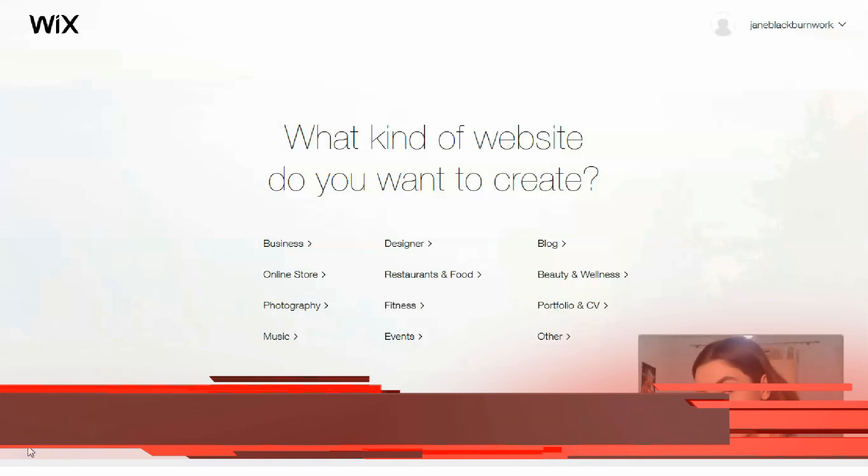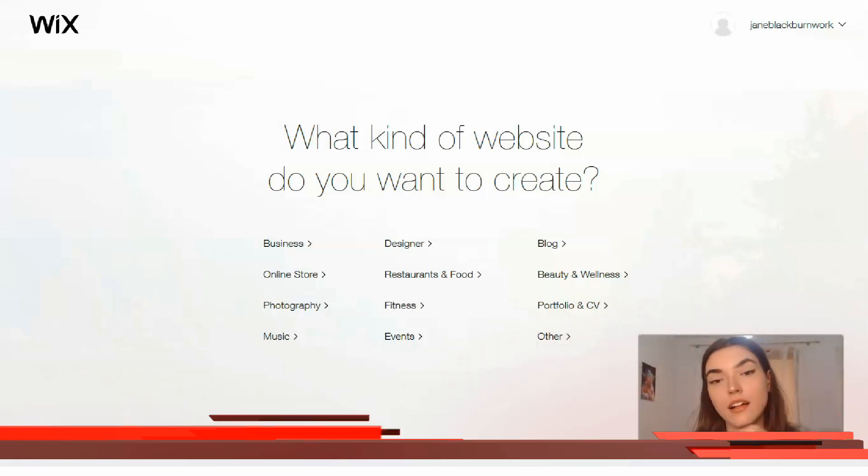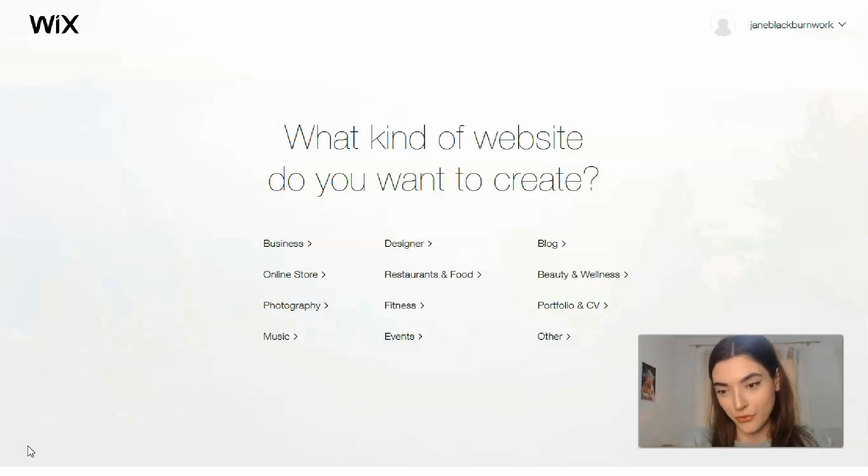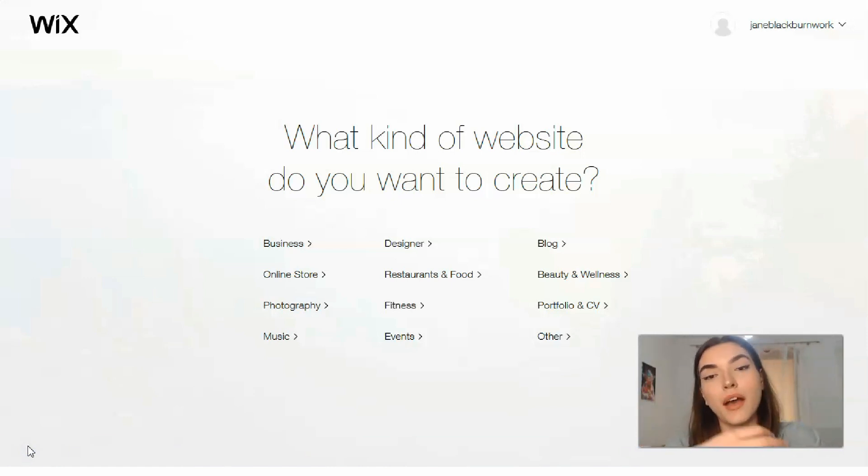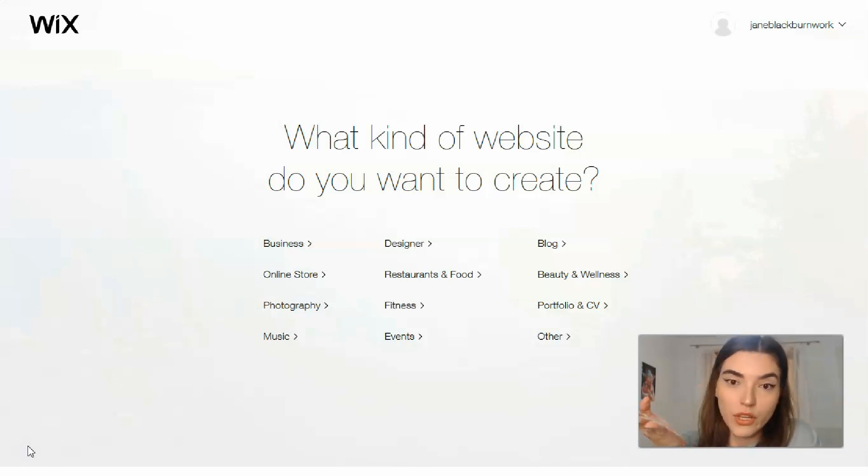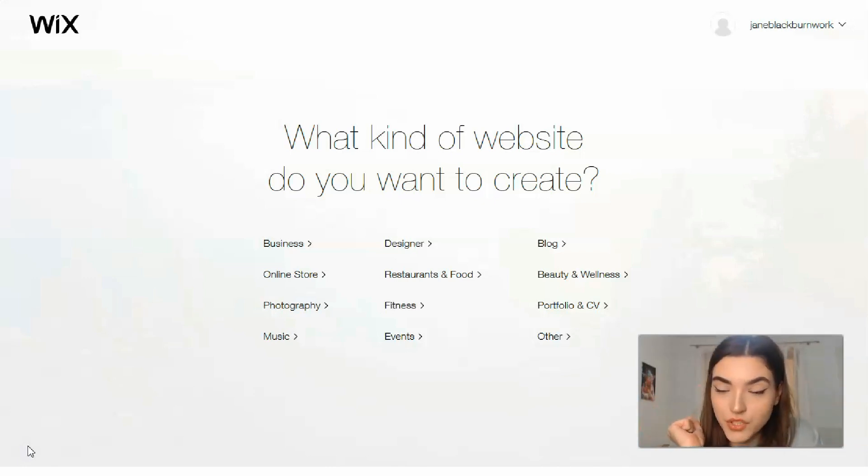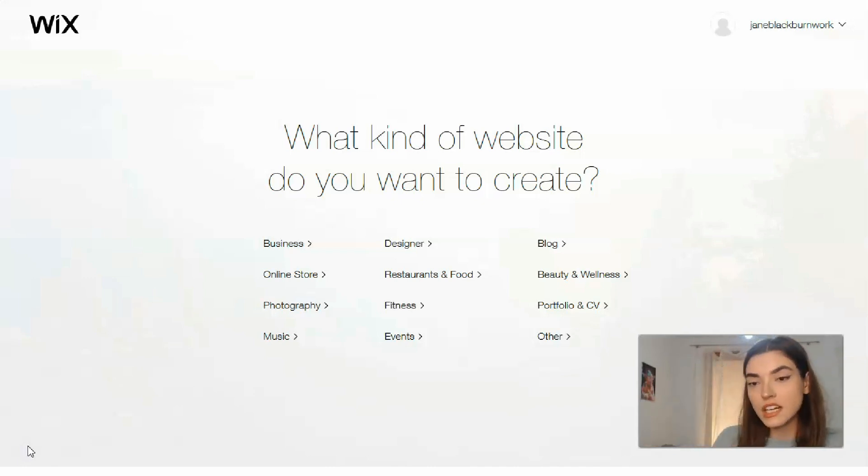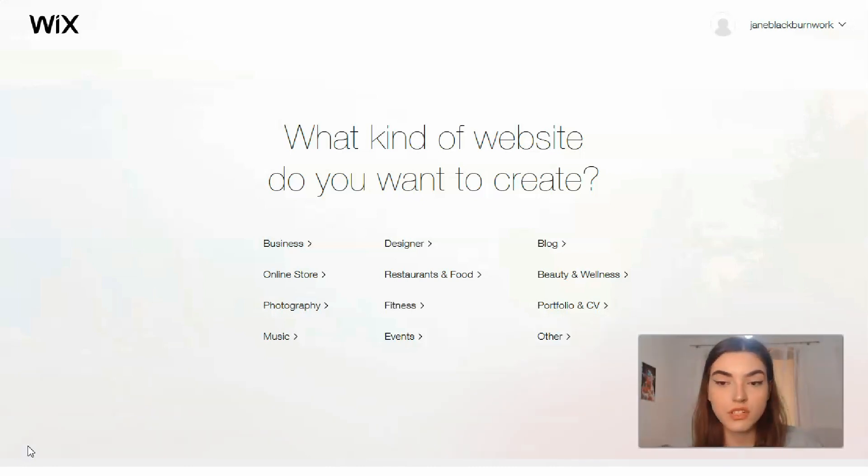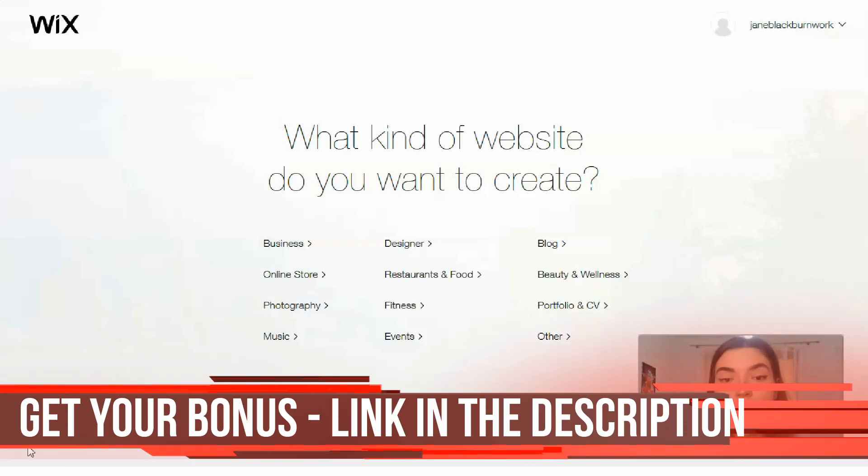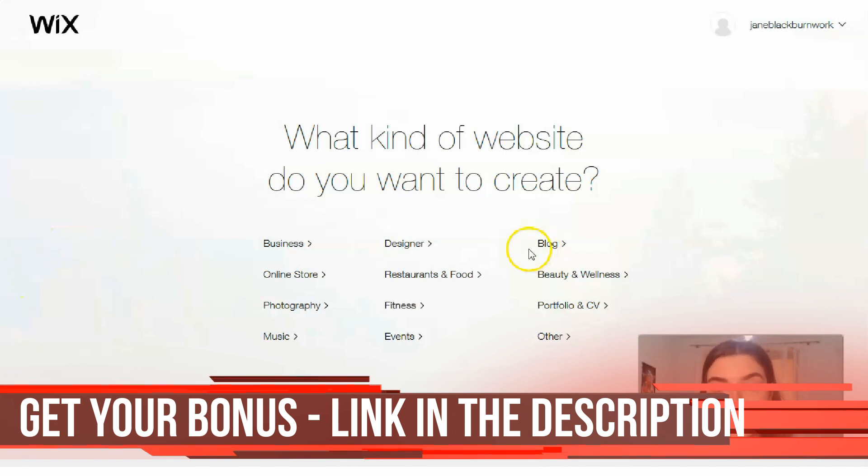Check this video till the end. First of all, you need to register an account on Wix and actually it's for free. After you will have this question: what kind of a website do you want to create? You have many categories, for example business, designer, blog, online store, restaurants, food, portfolios and others. Let it be, to be honest I don't know, let it be a designer.